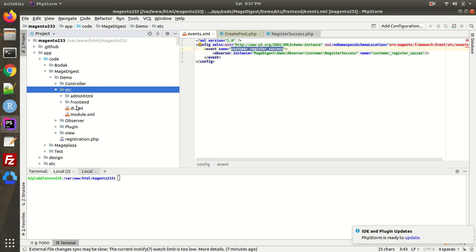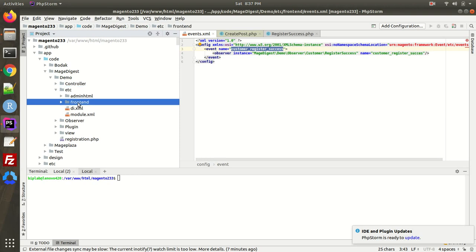Events can be both back-end as well as front-end. In this video I'll talk about front-end events — back-end events work the same way. The only difference is that for front-end events we create the events file inside the 'frontend' directory, whereas for the back-end we have to create it inside the 'adminhtml' folder. So we have to create a folder called 'frontend'.